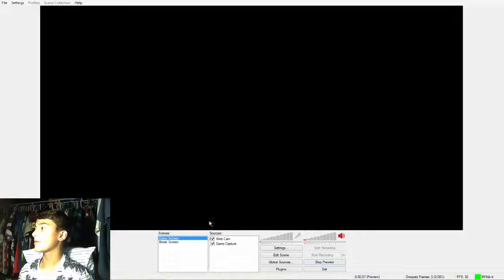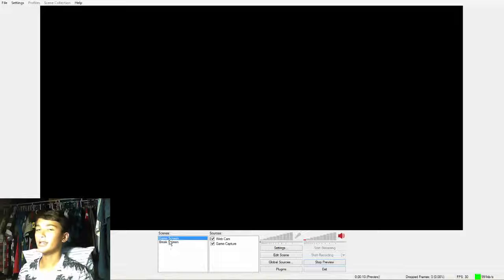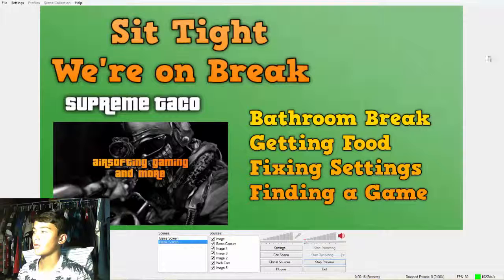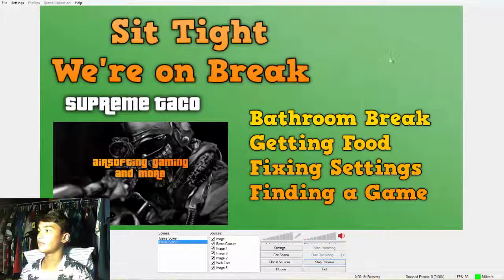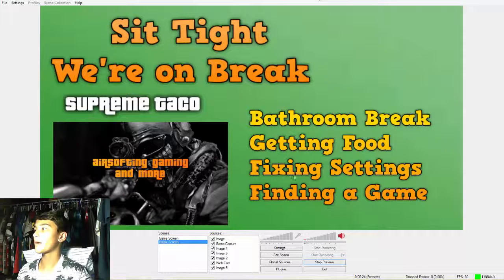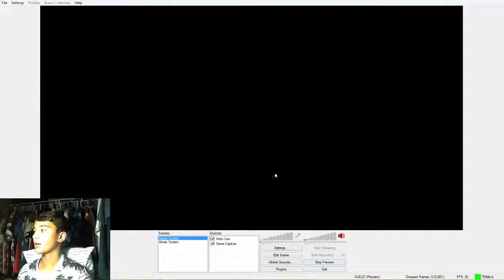As you can see, no webcam of course because I'm using it right now recording this tutorial. I can transition to my break screen - normally right here would be my webcam but I'm using it to record. This is normally my break screen, it probably has some music playing in the background. Here's how you set it up.